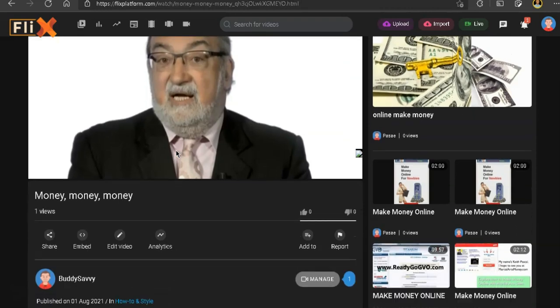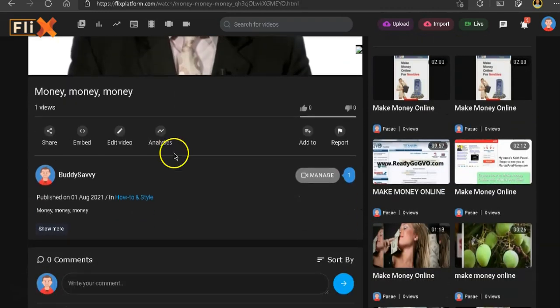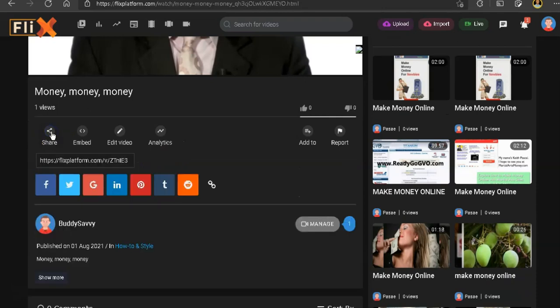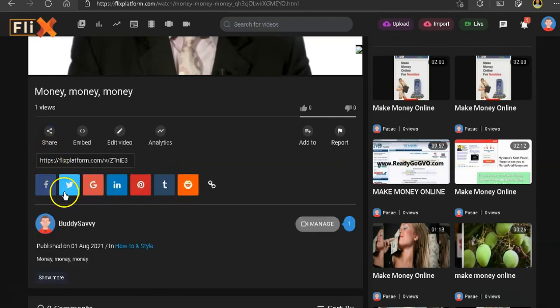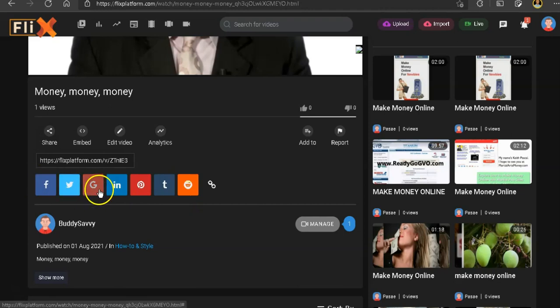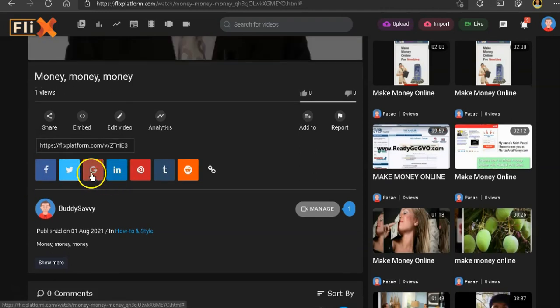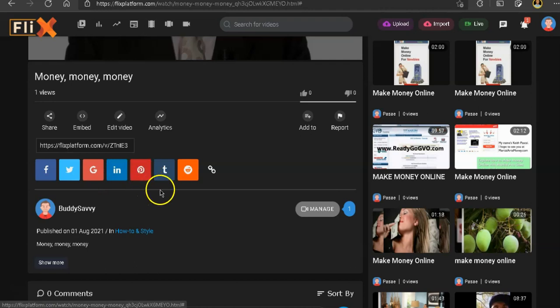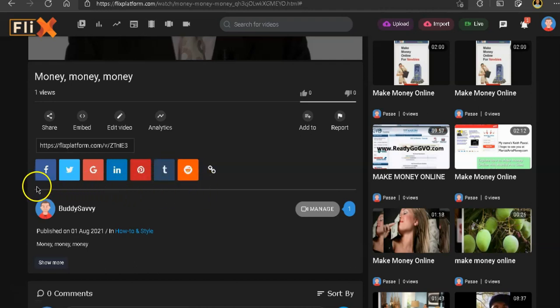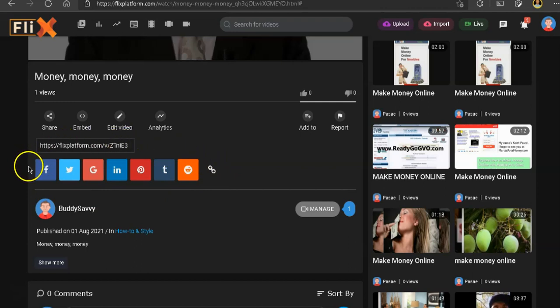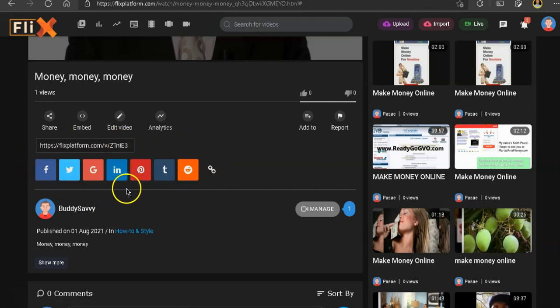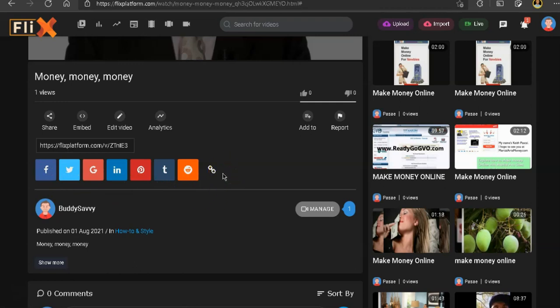So below here, it has the share button. If you click on that, you will see you have a couple of social media platforms like Facebook, Twitter, Google, probably Gmail, LinkedIn, Pinterest, Tumblr, and Reddit. So do you have a massive following that is not your friends and family that would be interested for you to send them a video from Flix's platform? Probably not.